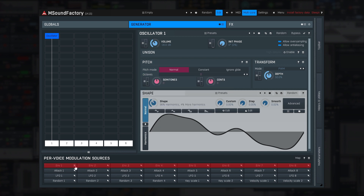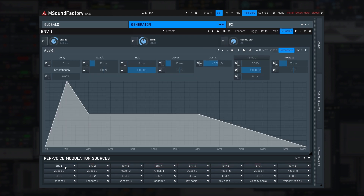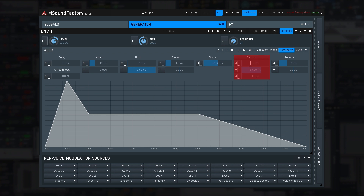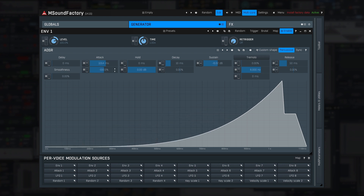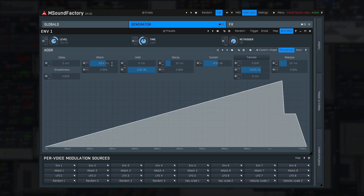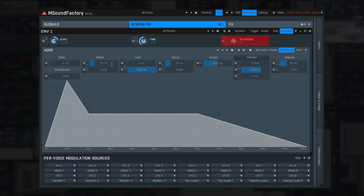I have already shown one of the eight envelopes. Extremely versatile, technically a DAHDSR envelope, which probably isn't even a thing. It also features a sustained stage tremolo and custom shapes, and it can be freely re-triggered by any modulation source.